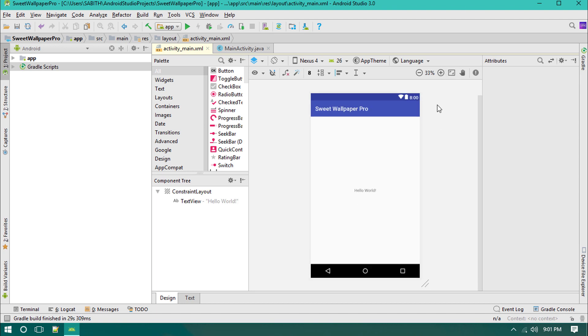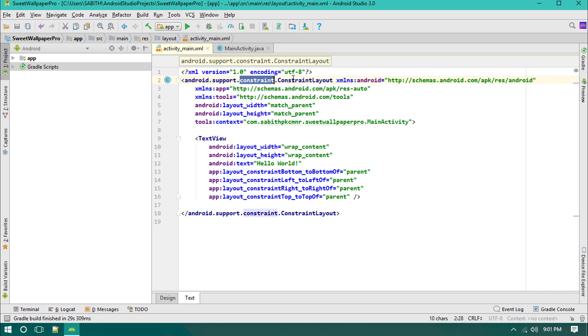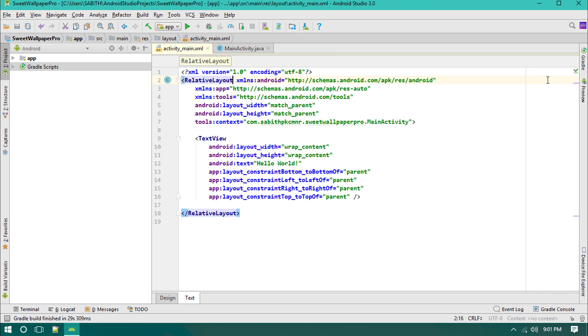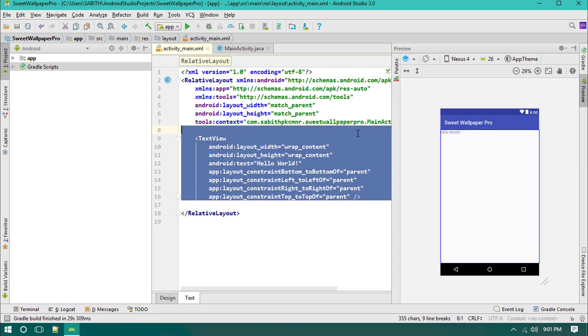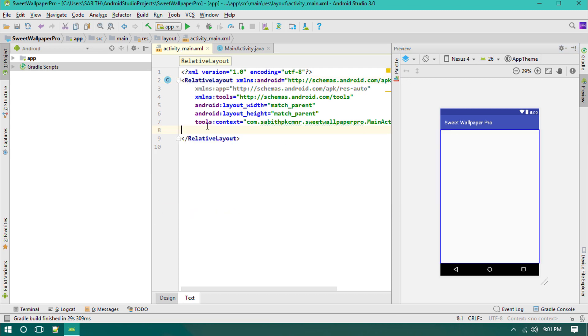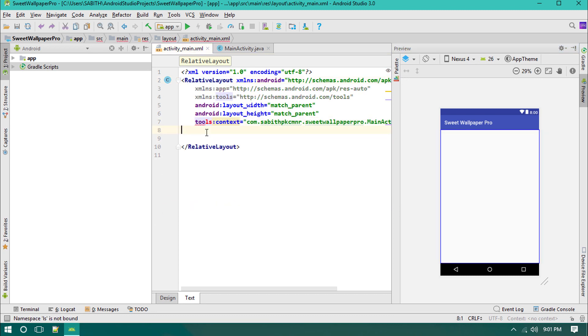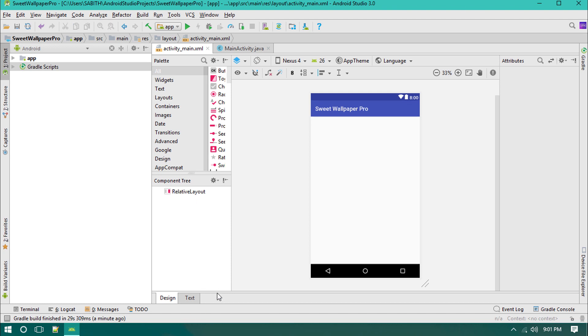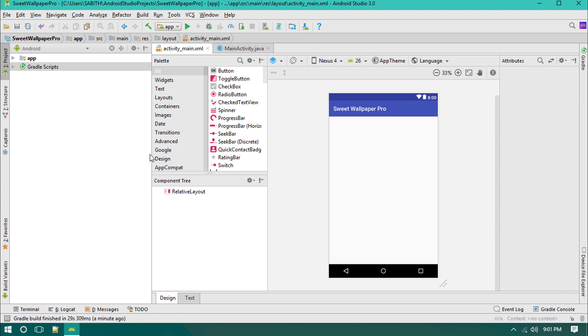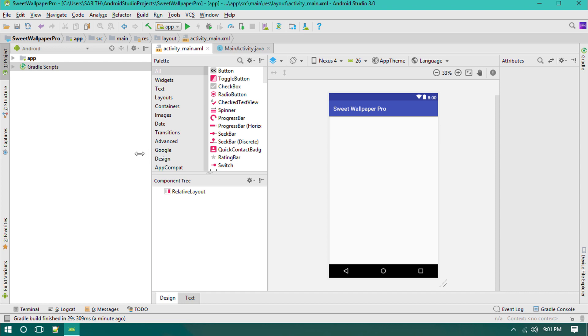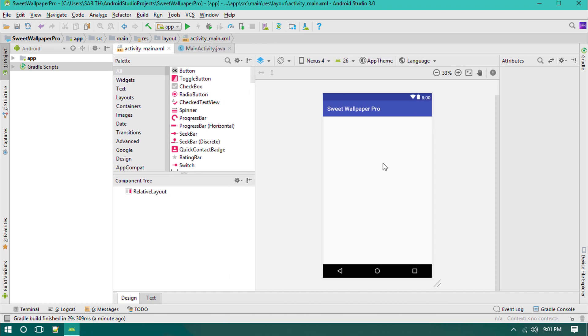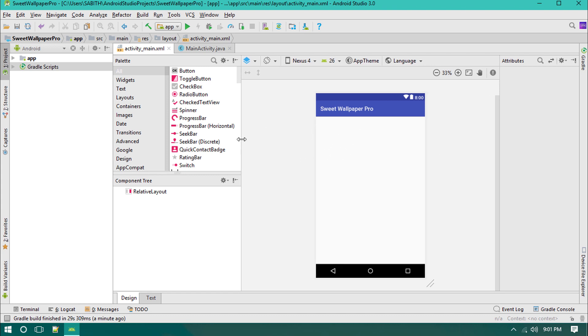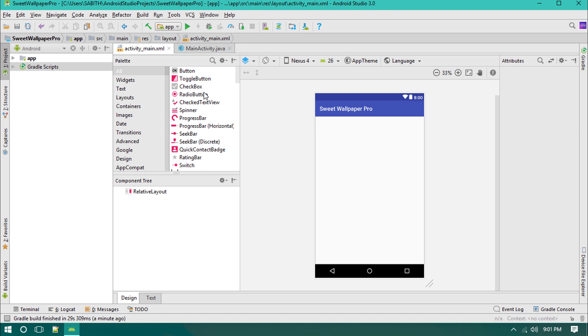What I have to do next is first off changing this container layout into RelativeLayout and now removing this TextView. In this part we're going to create some of the items. We'll be adding the items that we require. In the next video we'll be customizing it.